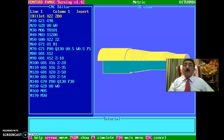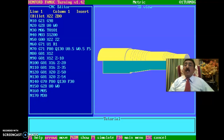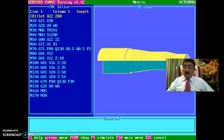Now we have come to the end of session 2, where we have entered the program and done the simulation using Fanuc turning simulation software. Thank you very much for watching. Thanks friends, thank you.